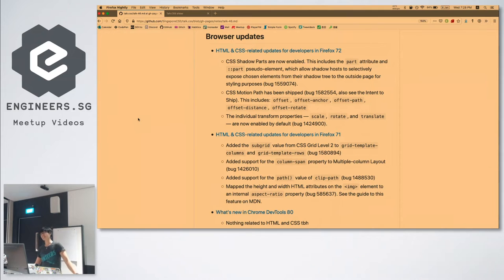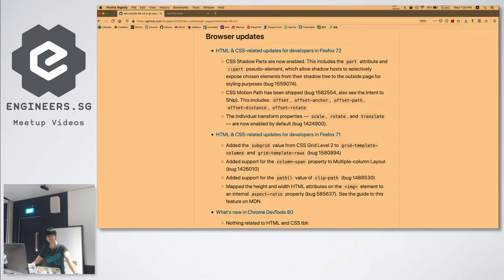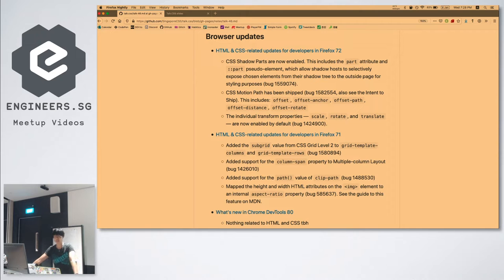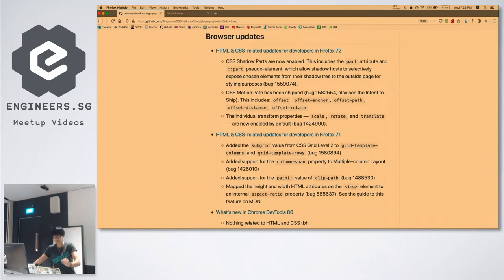If you've never heard of the CSS shadow parts specification before, go and read the spec. I always advocate for people to read the spec — I know it seems scary, but it's actually not. The text has been edited to be more human-friendly and readable. The part pseudo-element allows shadow hosts to selectively expose chosen elements from the shadow tree to the outside page for styling purposes.